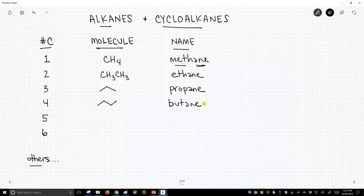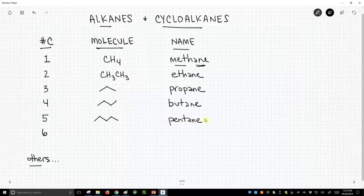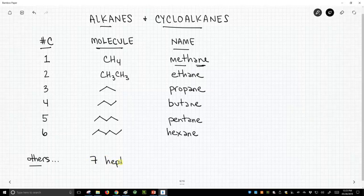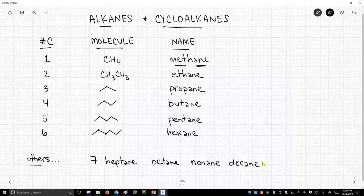These are kind of non-intuitive prefixes. I would never think 'eth' means two, but that's something we just need to memorize. Fortunately, once we get to five carbons, we get to a more standard prefix. This is pentane, a five-carbon alkane. Six carbons is hexane — a little bit more obvious. Seven is heptane, eight is octane, nine is nonane, and ten is decane. These are the very common straight-chain alkanes and should be part of your working vocabulary.